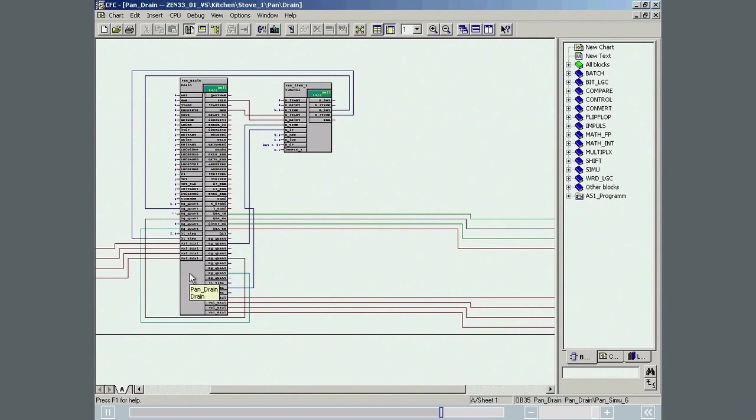The SFC editor is opened by double-clicking on any free point in the block.